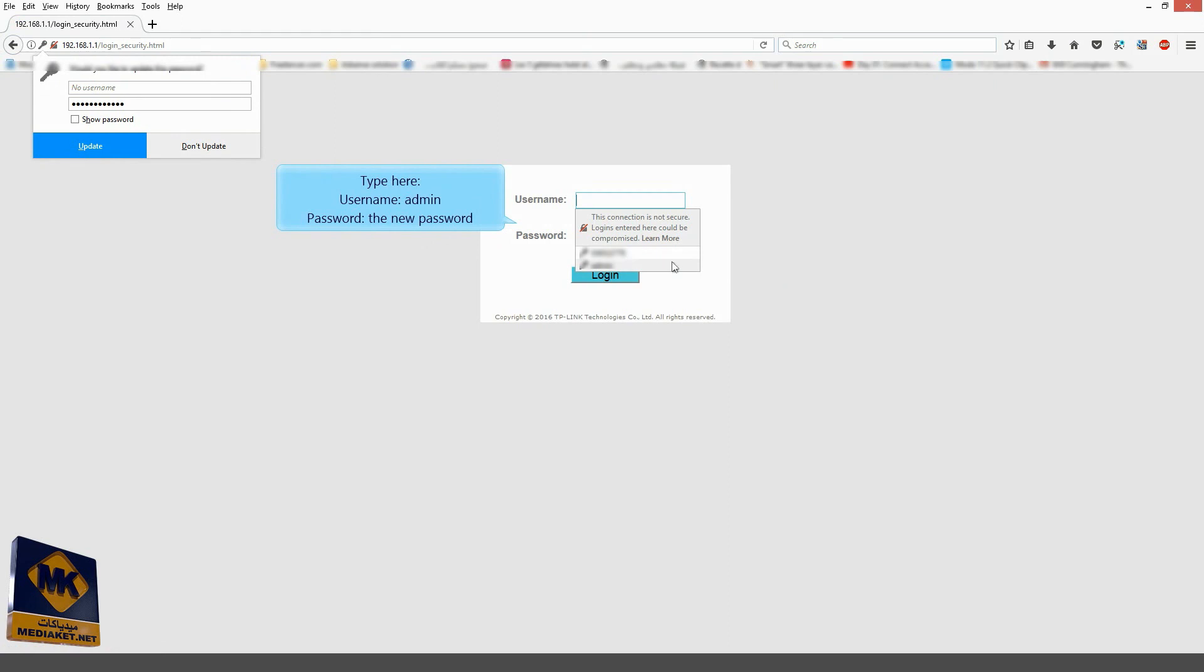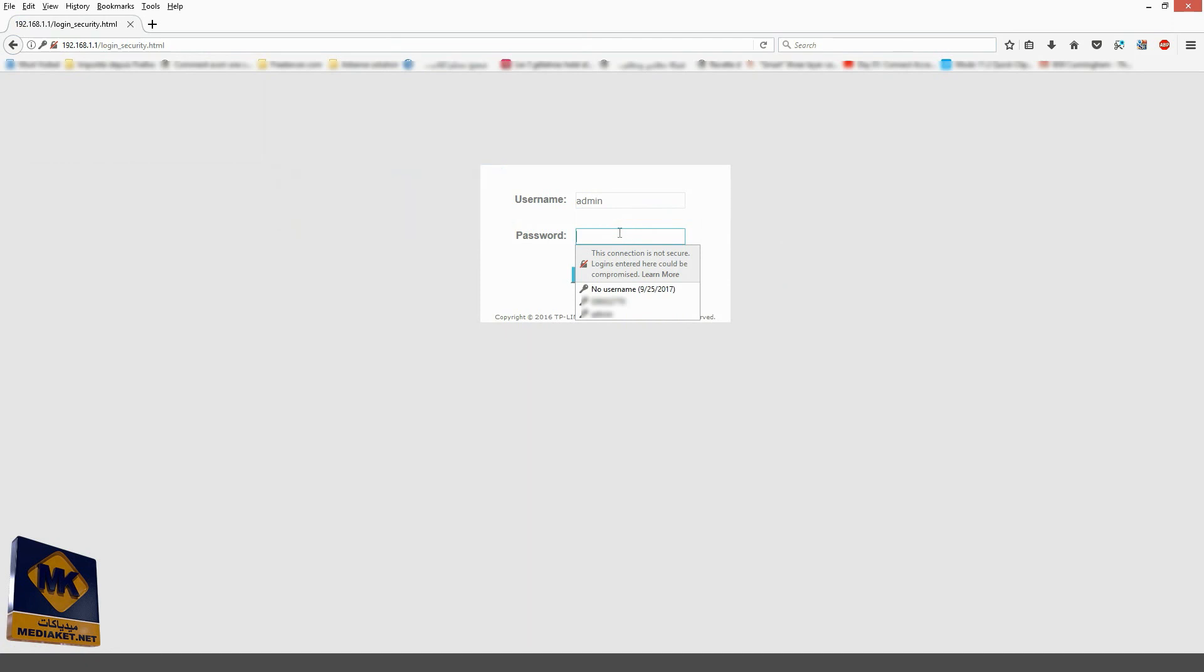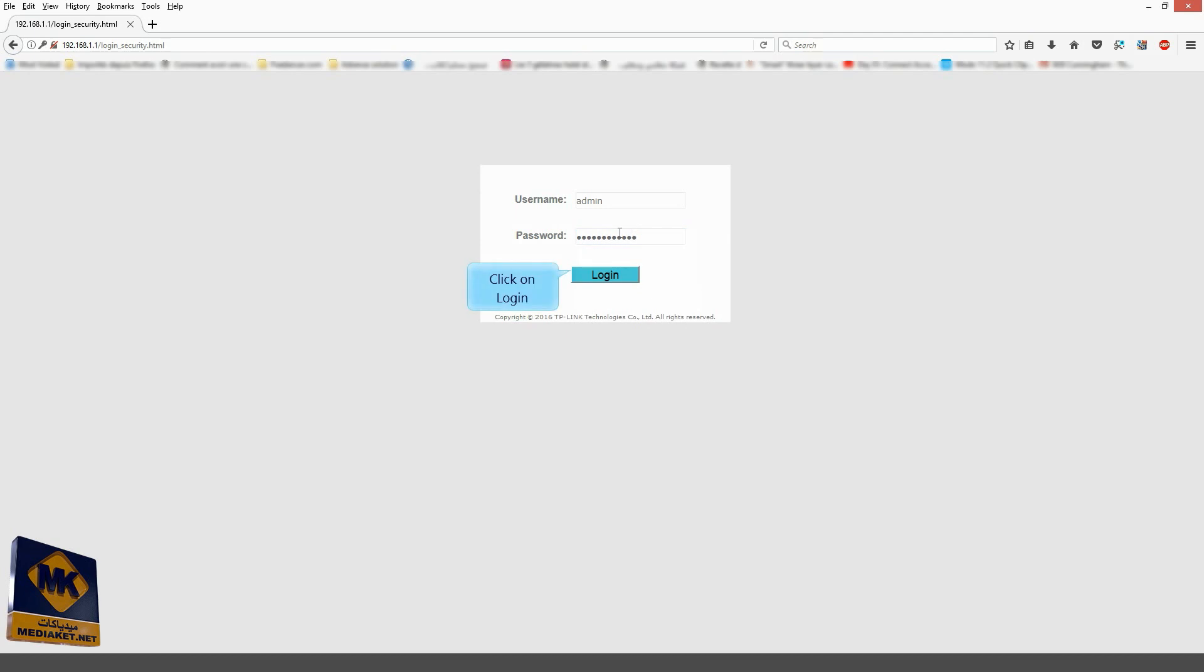Type here admin as the username and the new password to verify that you have changed it. And click on Login.